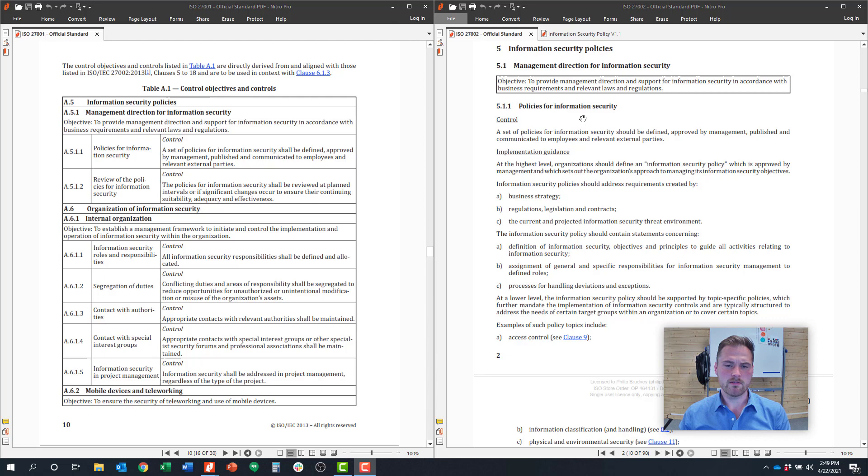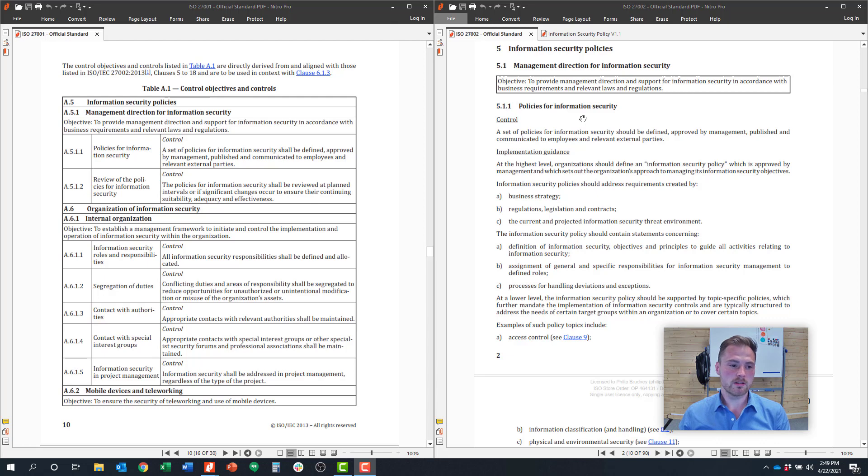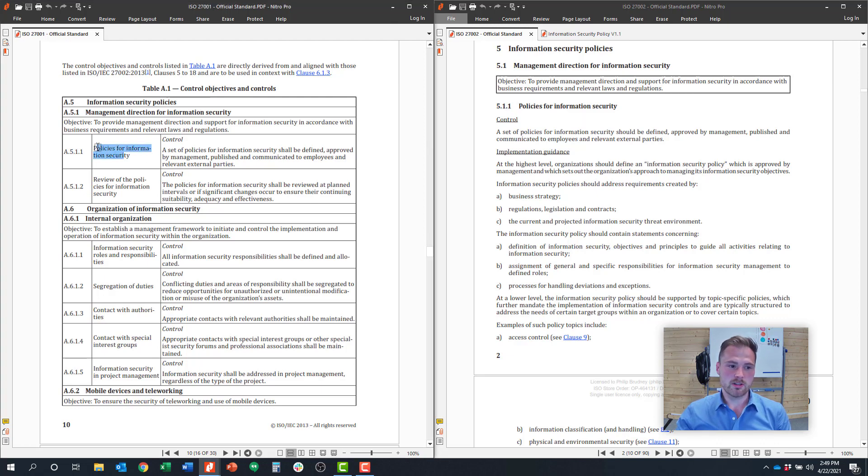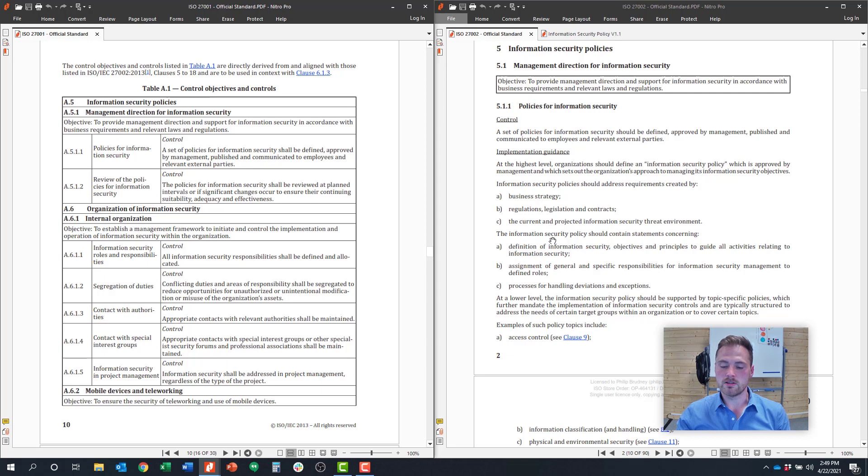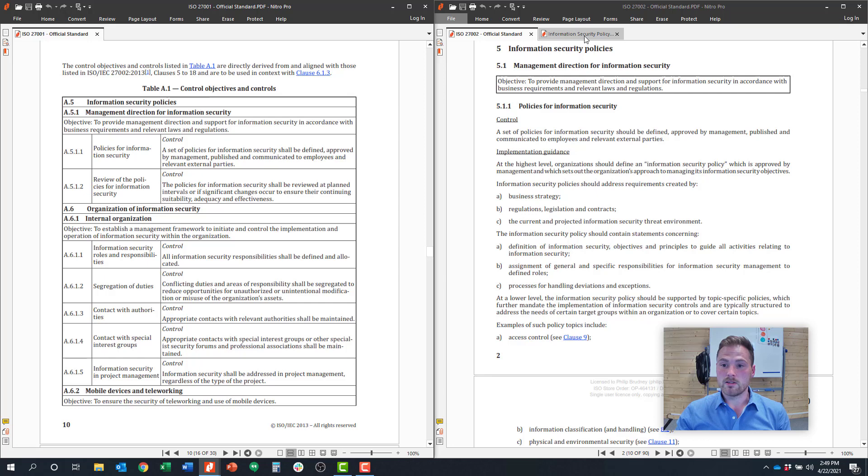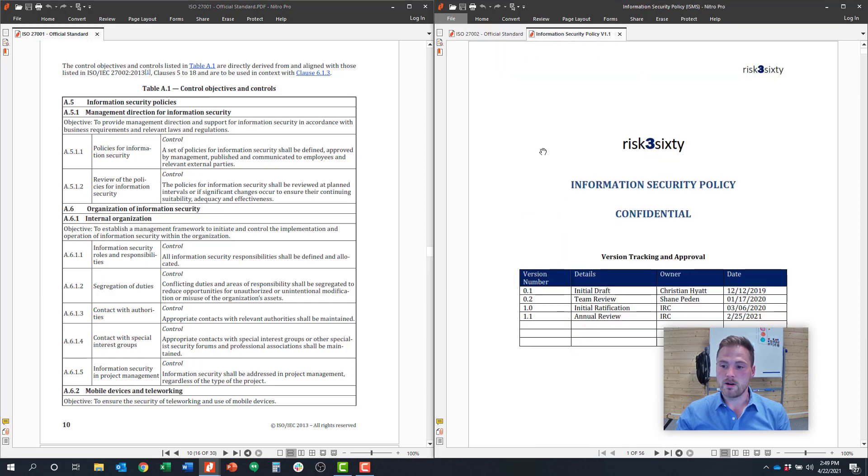So Annex 5.1 is around policy, and policy is broken up into two requirements. They ask that you have a policy. So they'll just say, do you have an information security policy? And then is that policy reviewed on a periodic basis? And if you look over here in the implementation guidance, it'll define some of those expectations for a policy, at least loosely define them. And I also have an example of what that policy could look like, just for some best practices. So this is an example policy that you see here on the right.